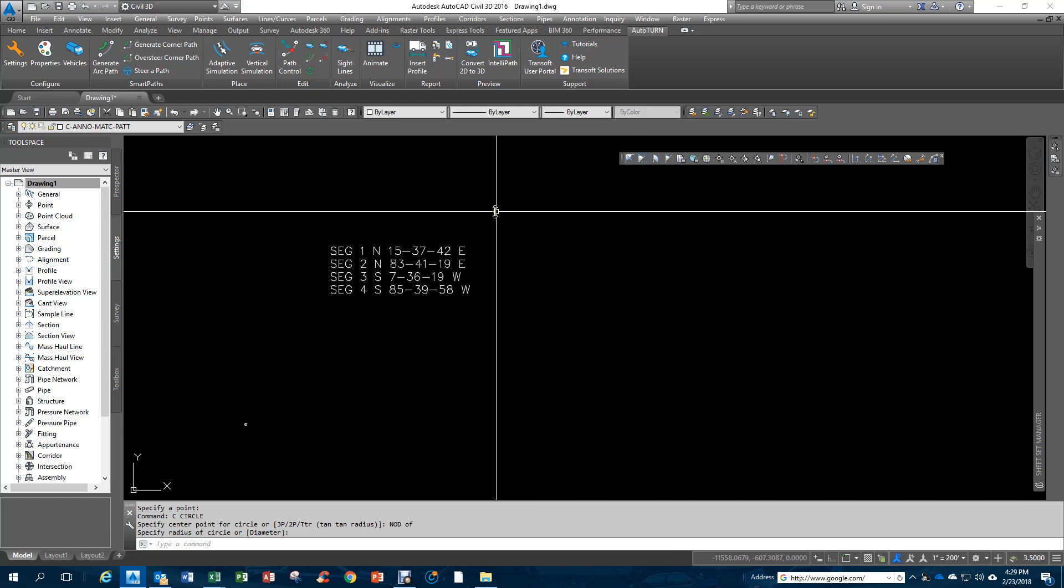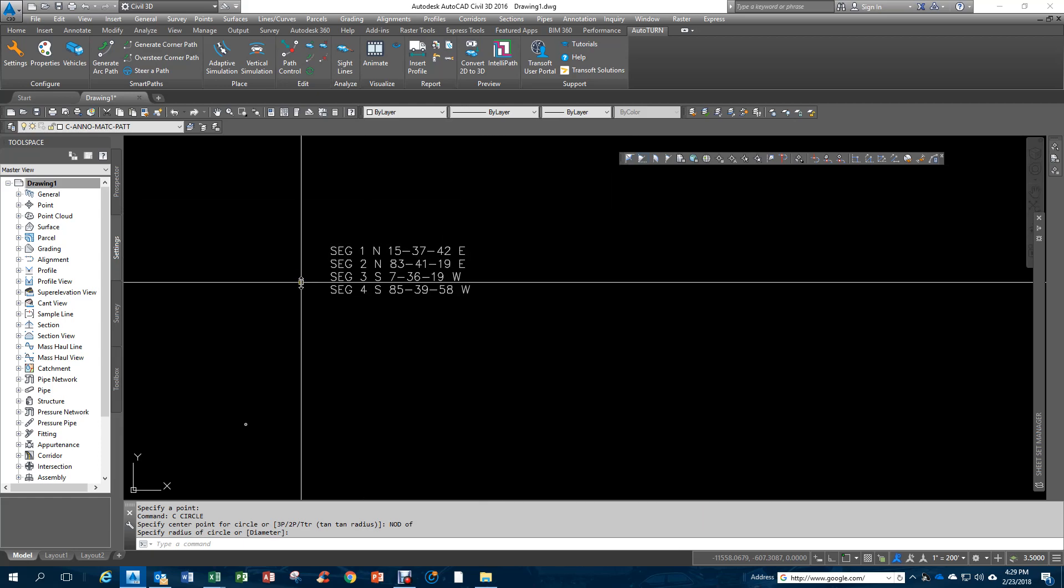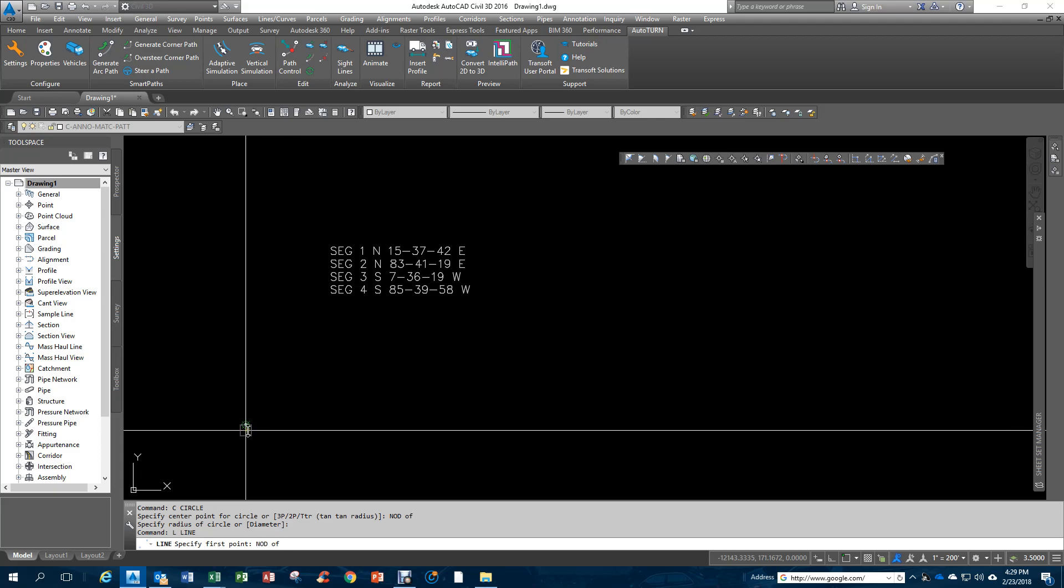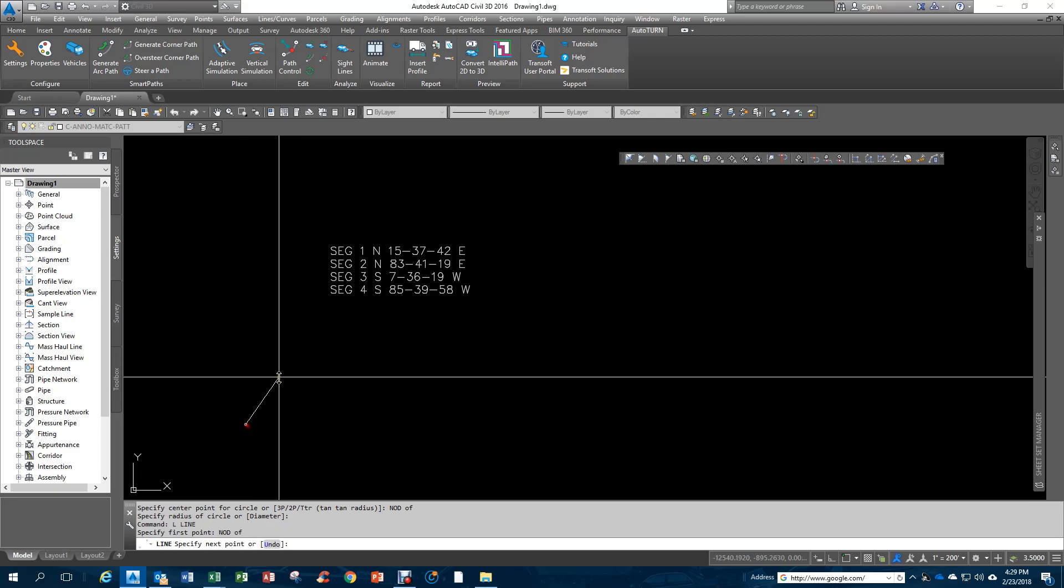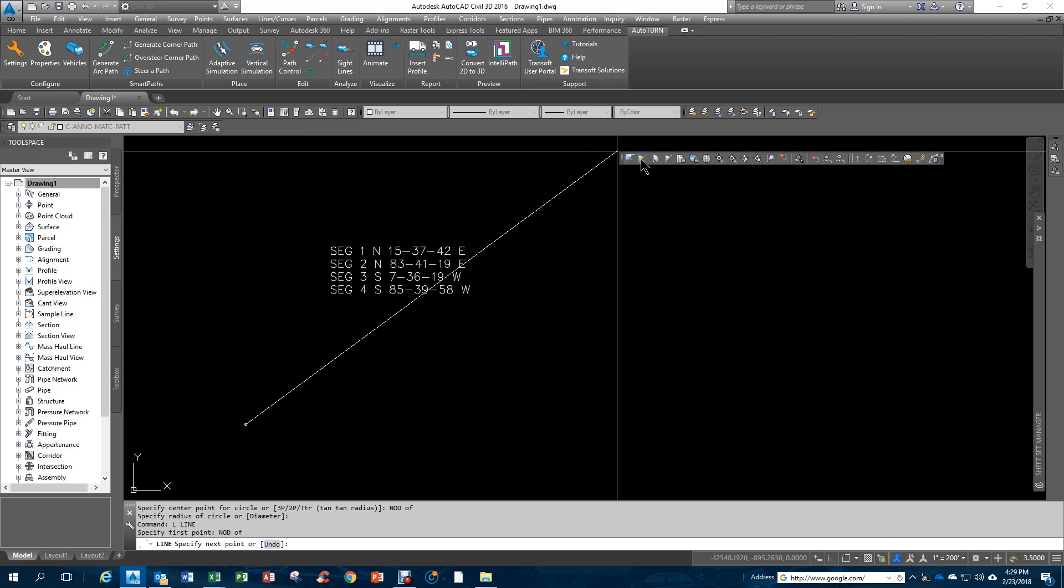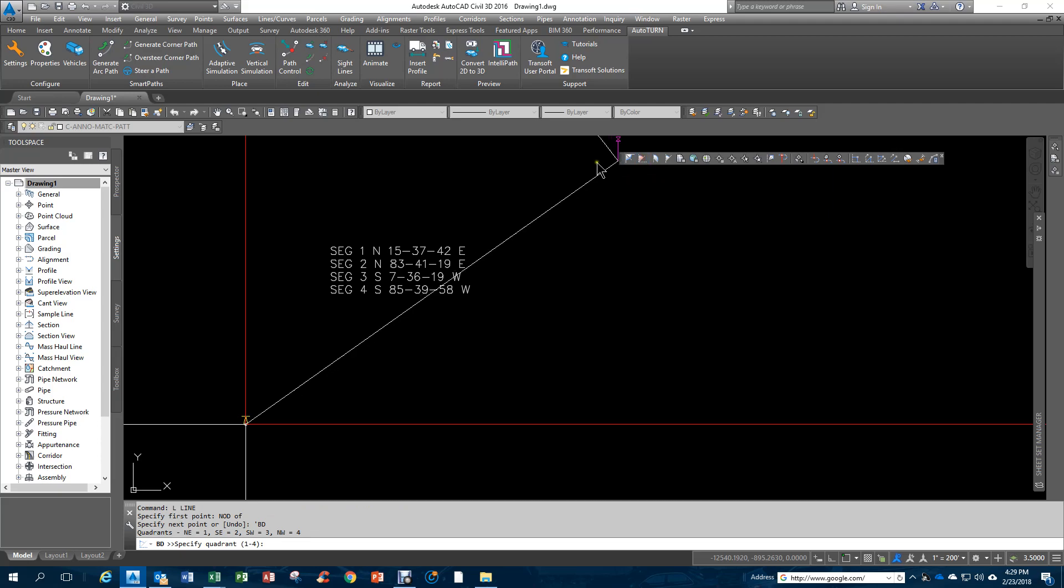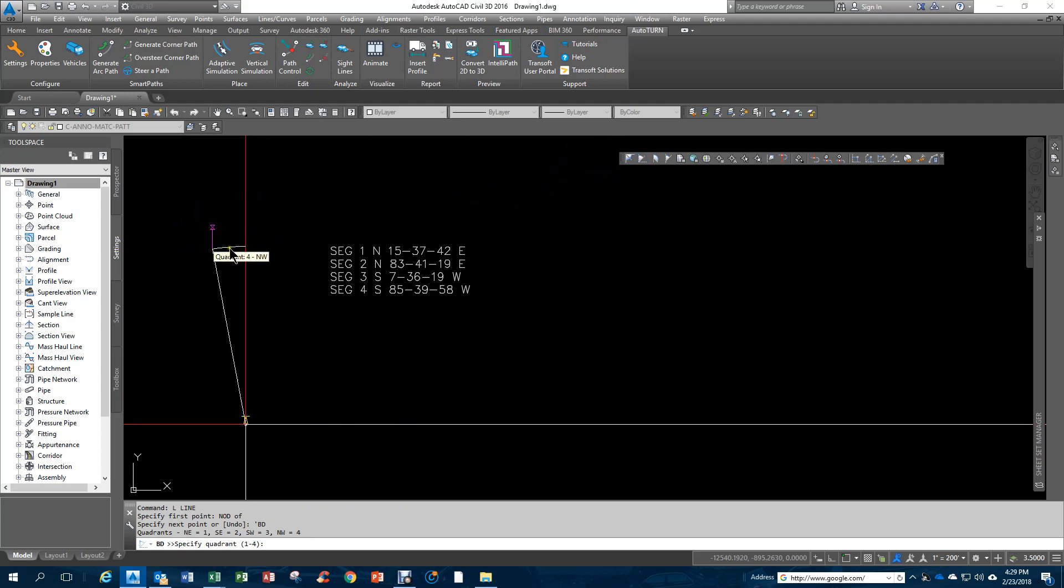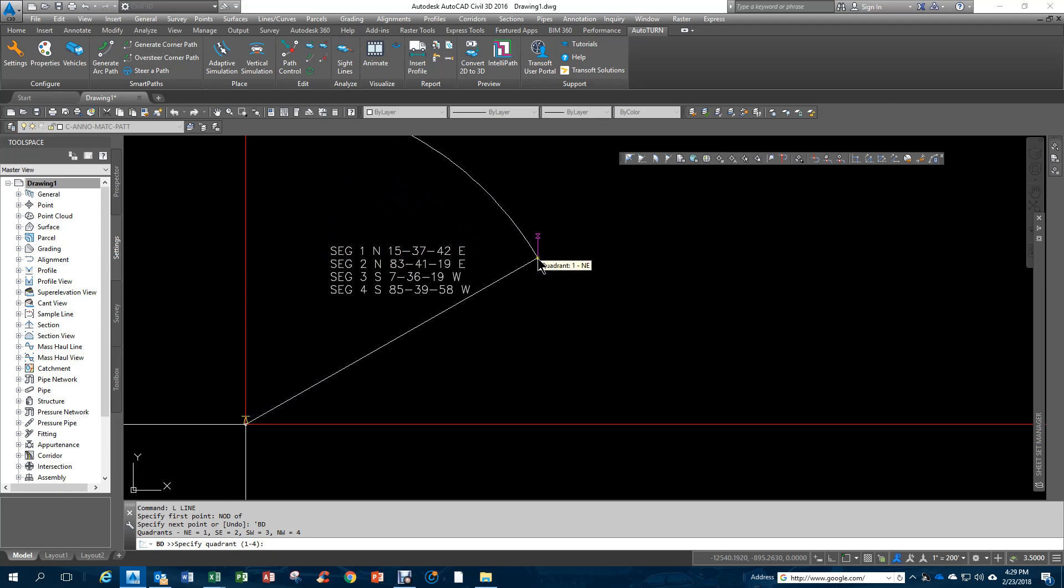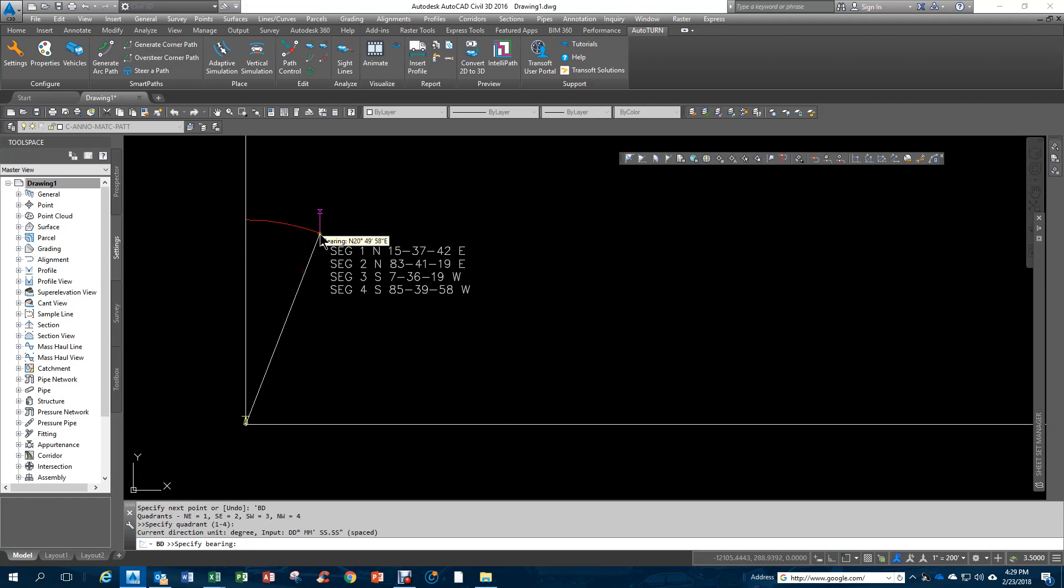The first thing I'm going to do is start a typical line command. I'm going to say Node because I have a dot down here, and I'm going to start here. When I start this command, it gives me quadrants of where to start. The first one, I'm going to be in the northeast quadrant. So I just click anywhere in this quadrant.